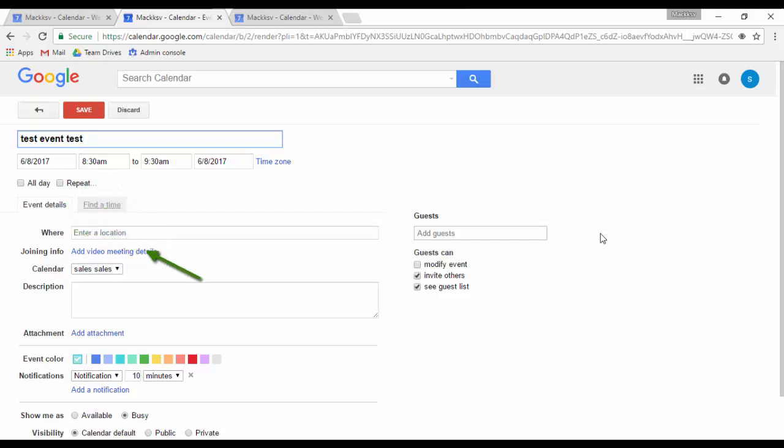You can make it a video call if you will use Hangouts for it. If you need the guests to have a document that they need to review prior to or during the event, you can attach it here. And all the guests will get it along with the event invite.